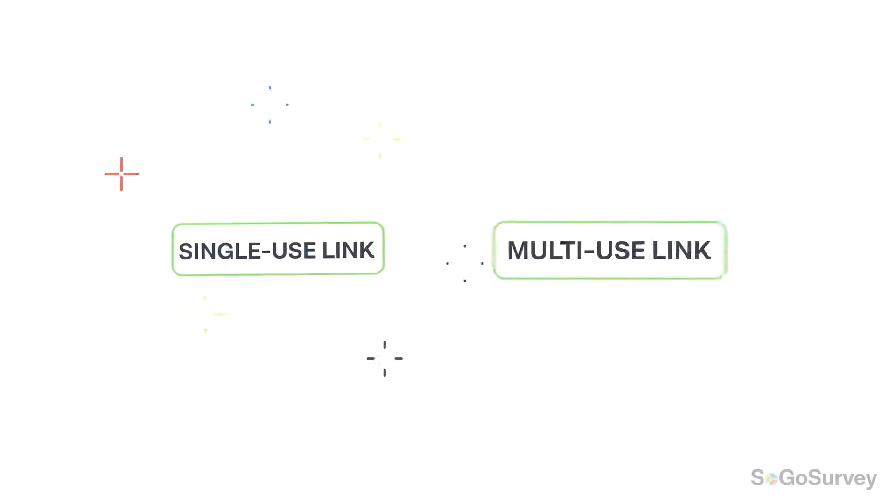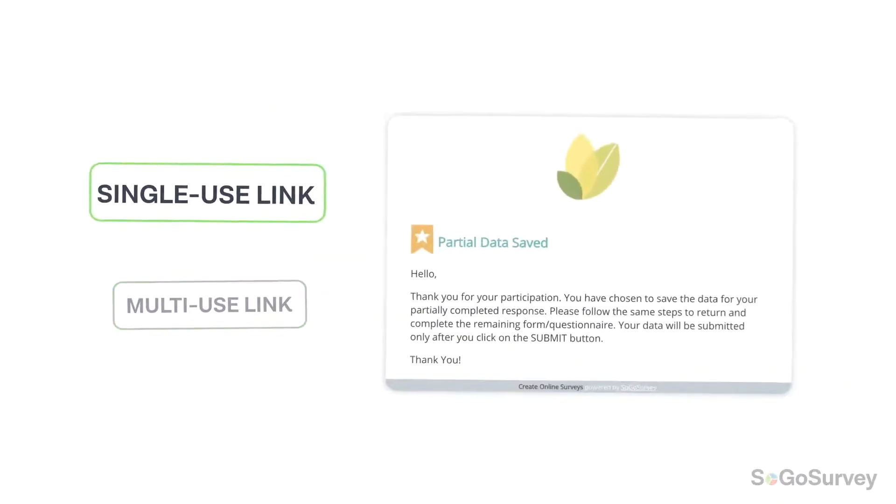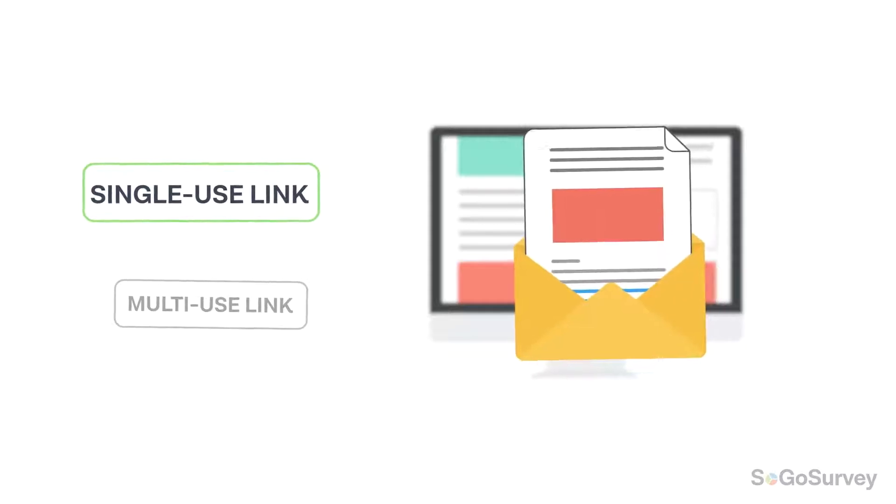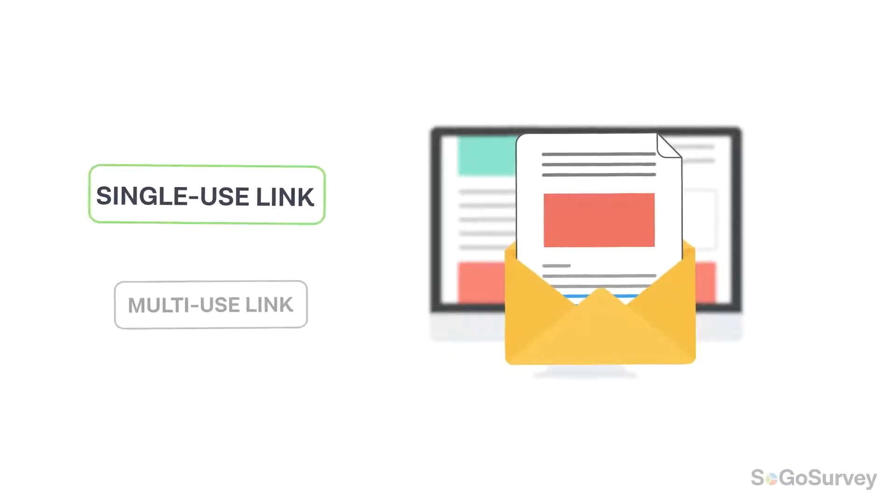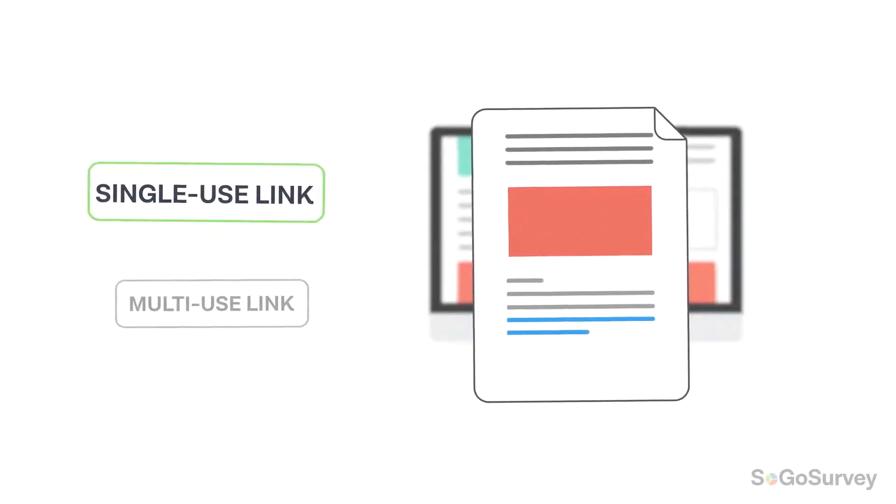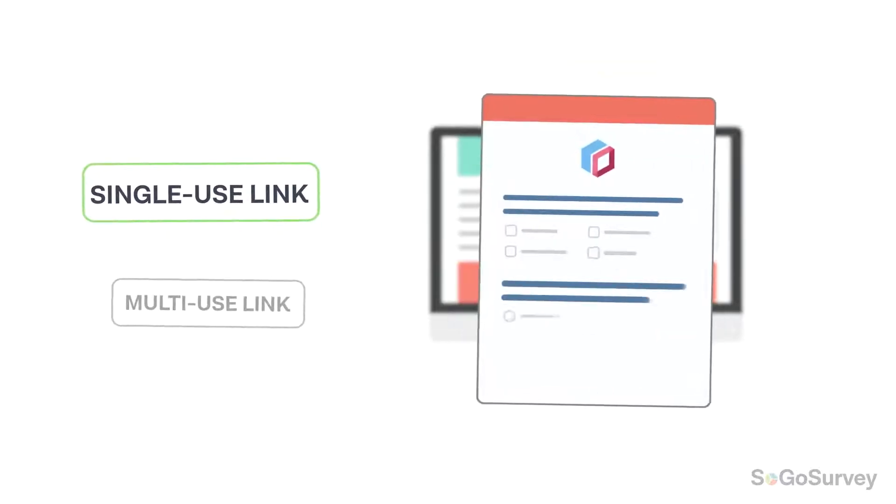follow-up depends on the distribution method. If it's a single-use link in an email invitation, participants can simply click on the same link in their original invitation to return and finish.